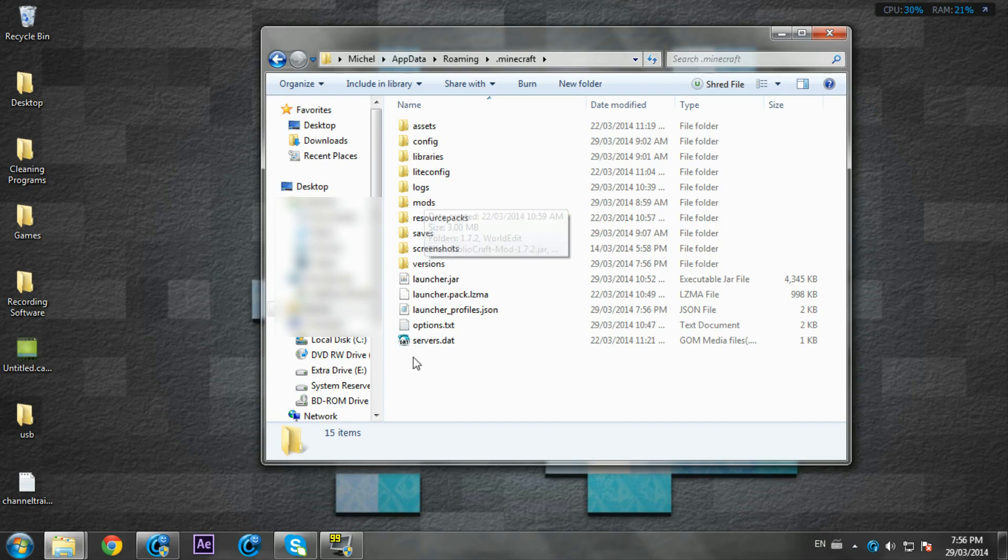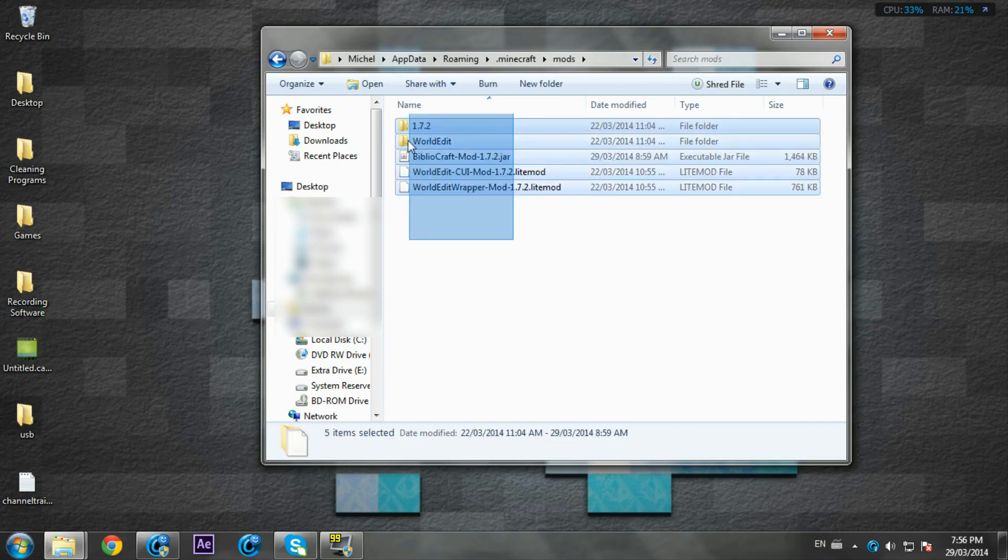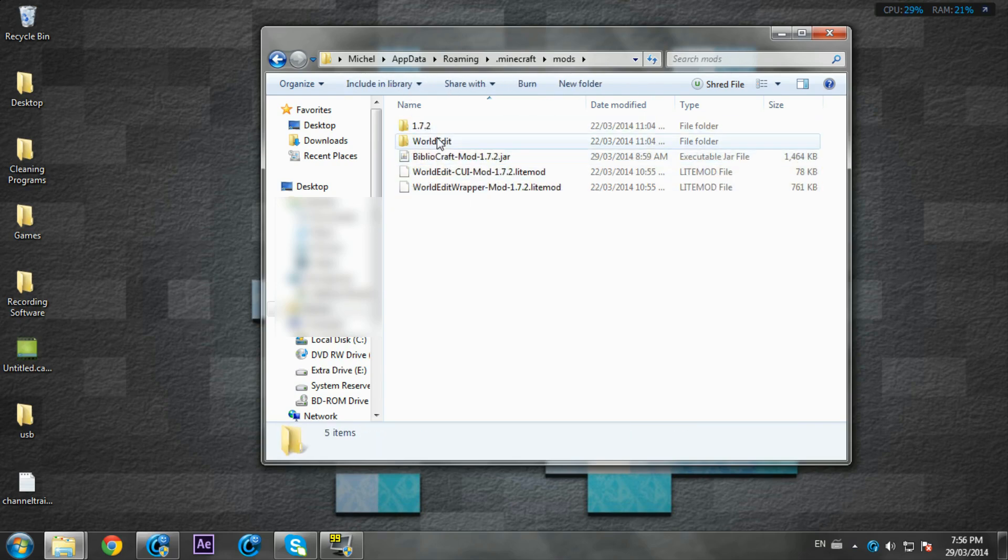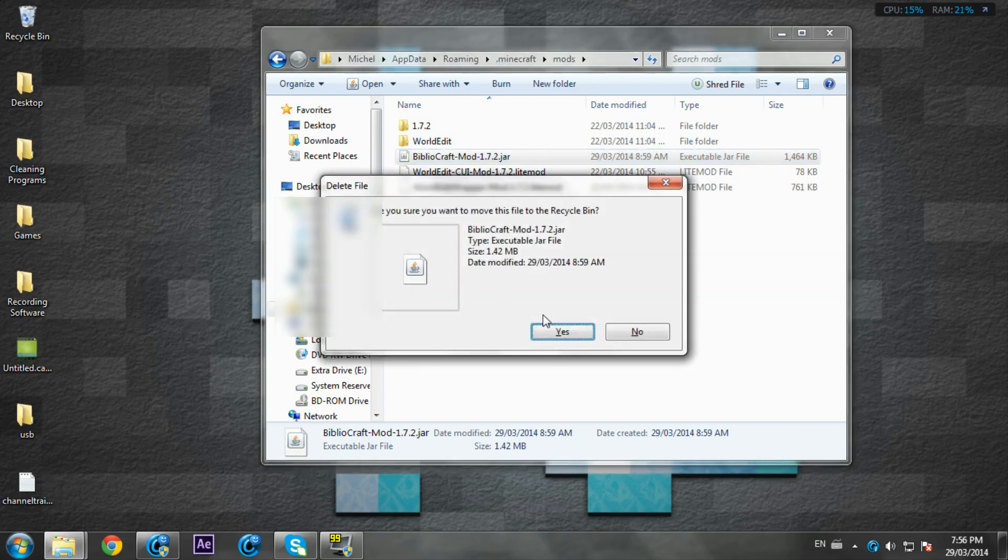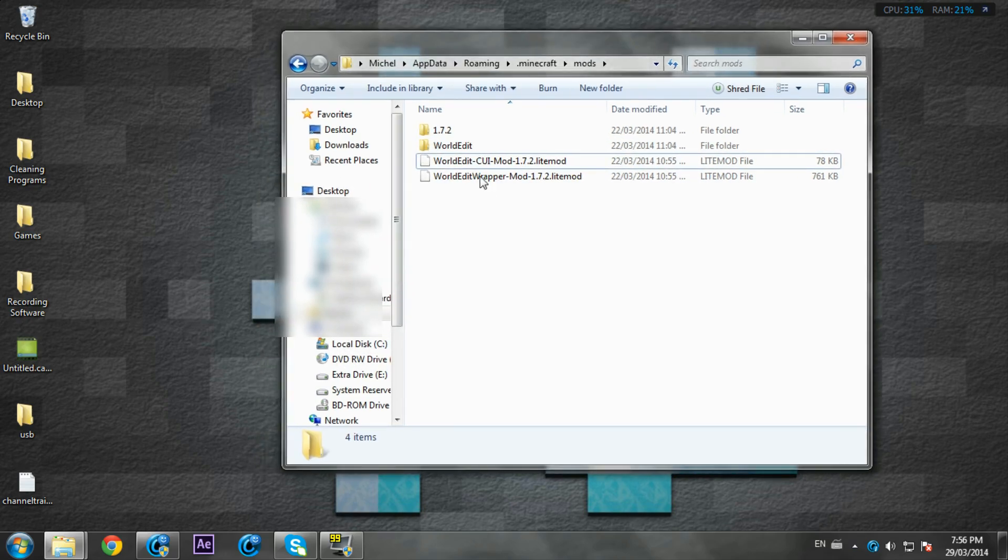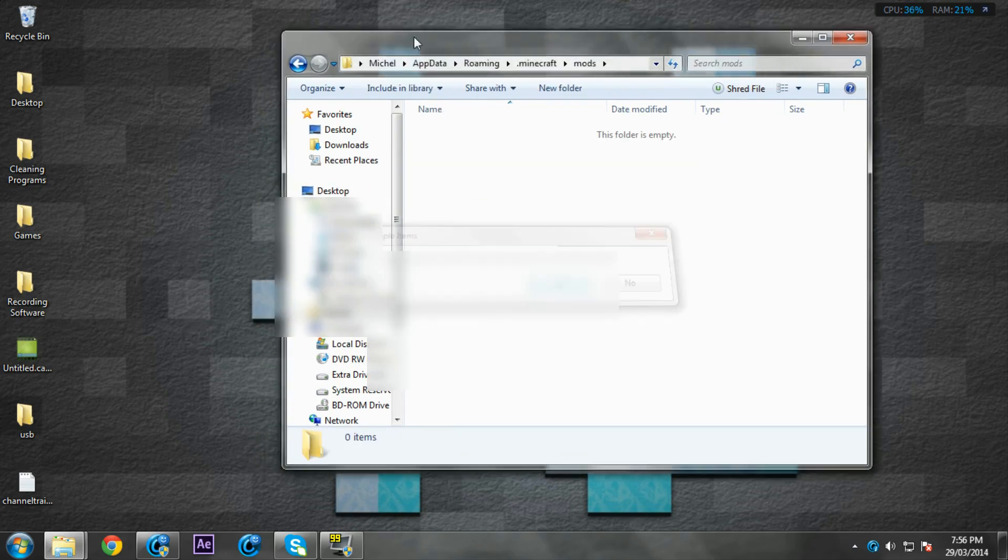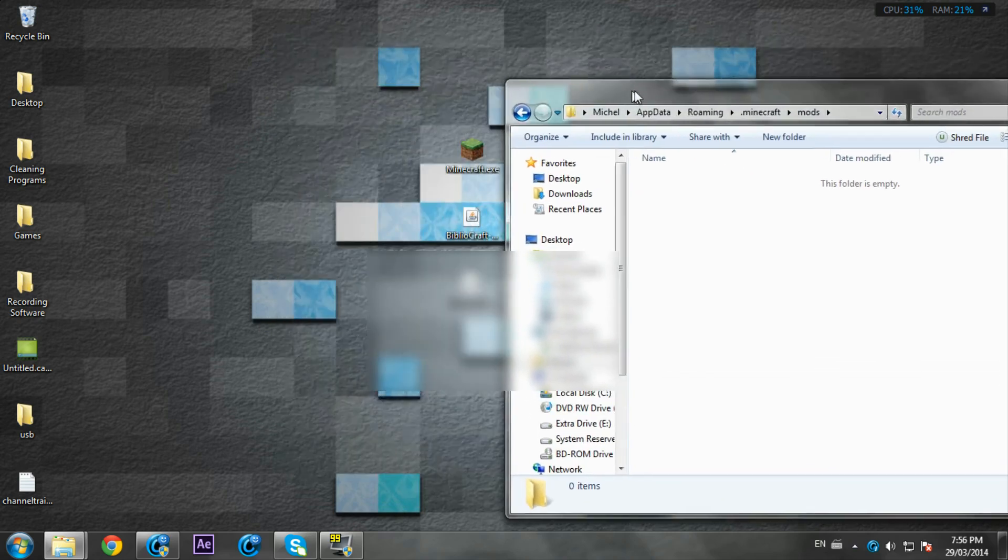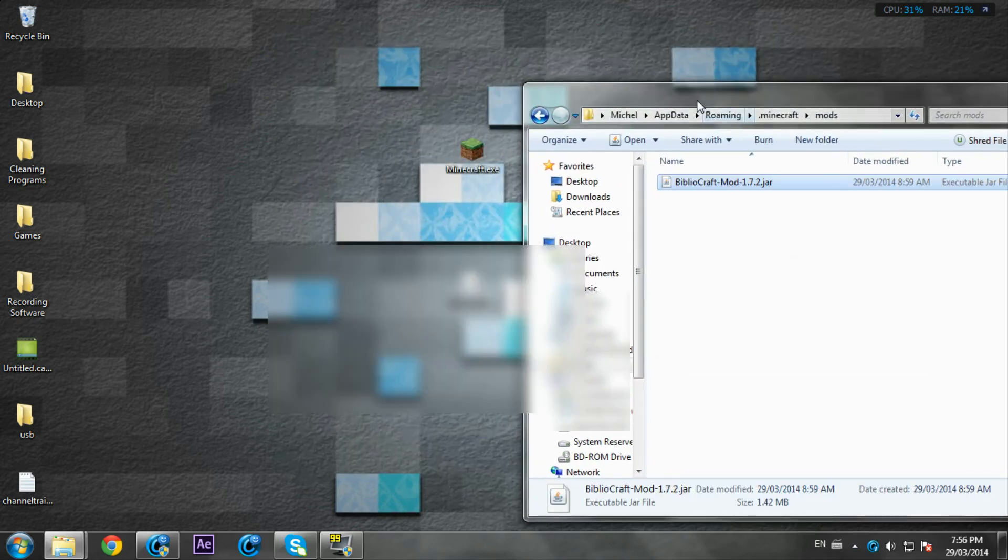If you haven't already, create a mods folder. Double-click on mods. The Bibliocraft mod is already there. I can delete all these, that's for an old video. Put Bibliocraft in there.